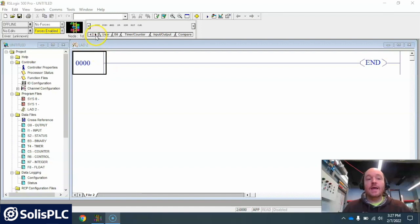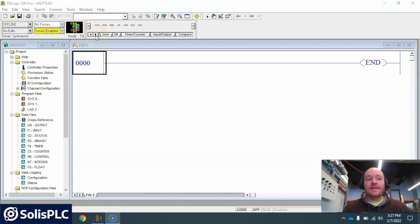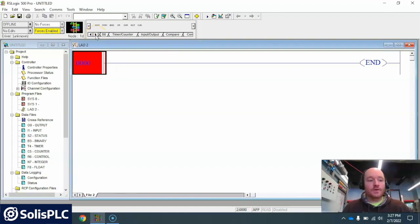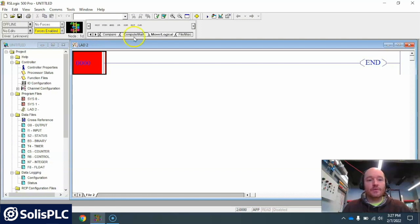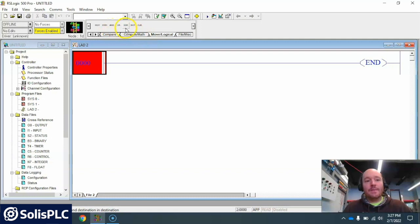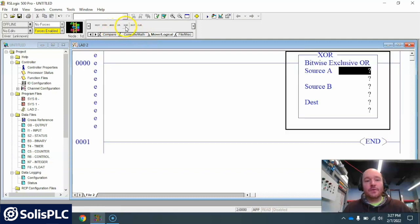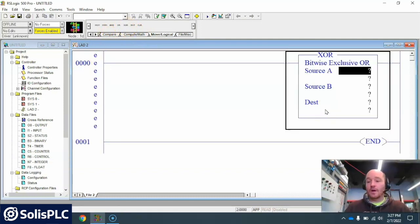So first let's go ahead and I'll show you where it's at and then how it works. I'm gonna come over to the move logic over here and I'm gonna grab the exclusive OR function right here and add it into this rung.